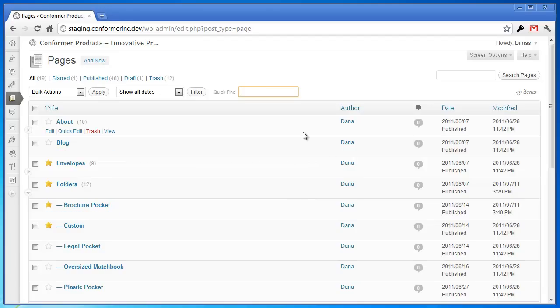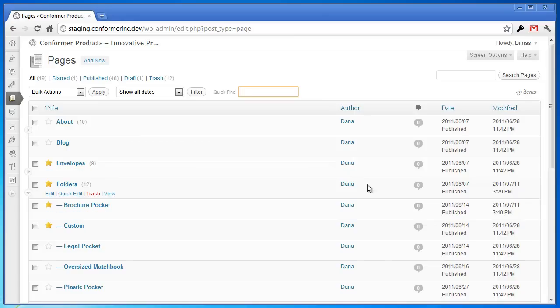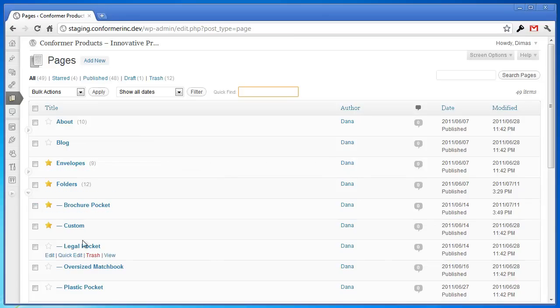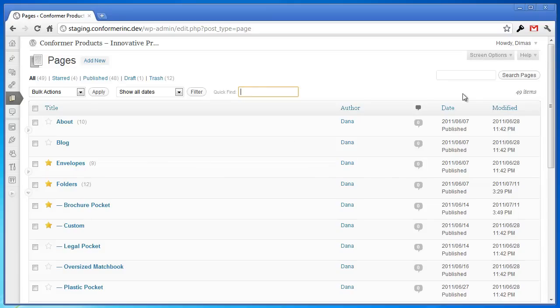One last thing, I guess. The Sidekick plugin is on a per-user basis in that it saves your collapses and stars on a per-user basis. So as you can tell, I'm logged in under my username, Demas, here.